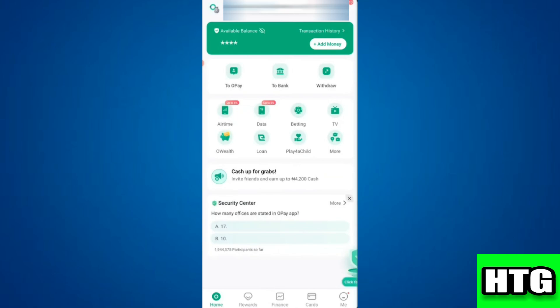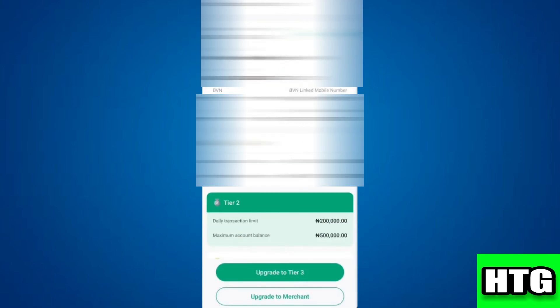Then at the bottom of your screen tap on Account. You will see your BVN listed but it will not be complete.